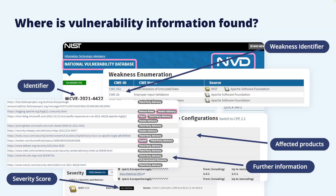Though the CVE list and NVD collect much information, they might not be the place that made the initial disclosure of the vulnerability. They also do not collect all vulnerabilities, only the ones that have a CVE identifier. So there are reasons for also looking at other sources of vulnerability information, both to get a complete picture, but also to receive information on new vulnerabilities as soon as possible.